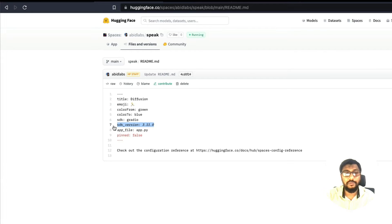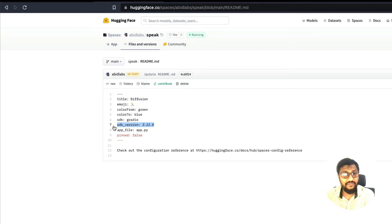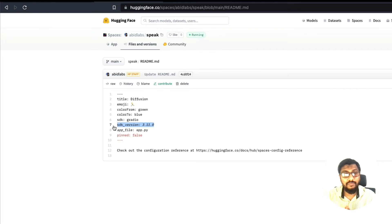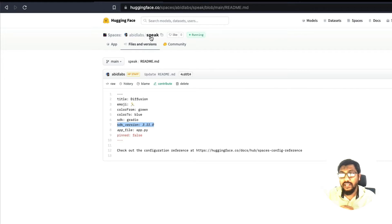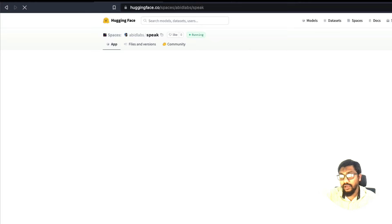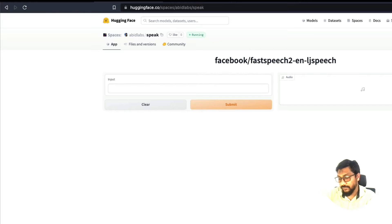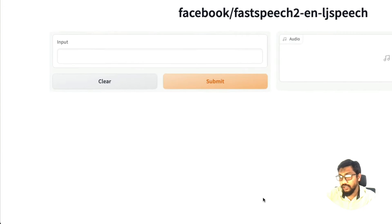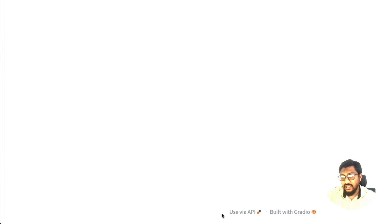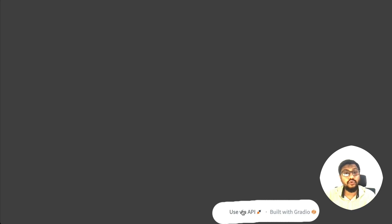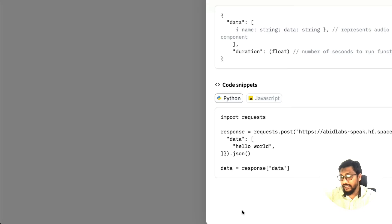So if any Gradio application that is hosted on Hugging Face Spaces, that is greater than 3.11, you're going to see a very small icon at the bottom. So if I zoom in, you're going to see a very small icon that says use via API. And once you click that, it's going to take you to this very nice space.